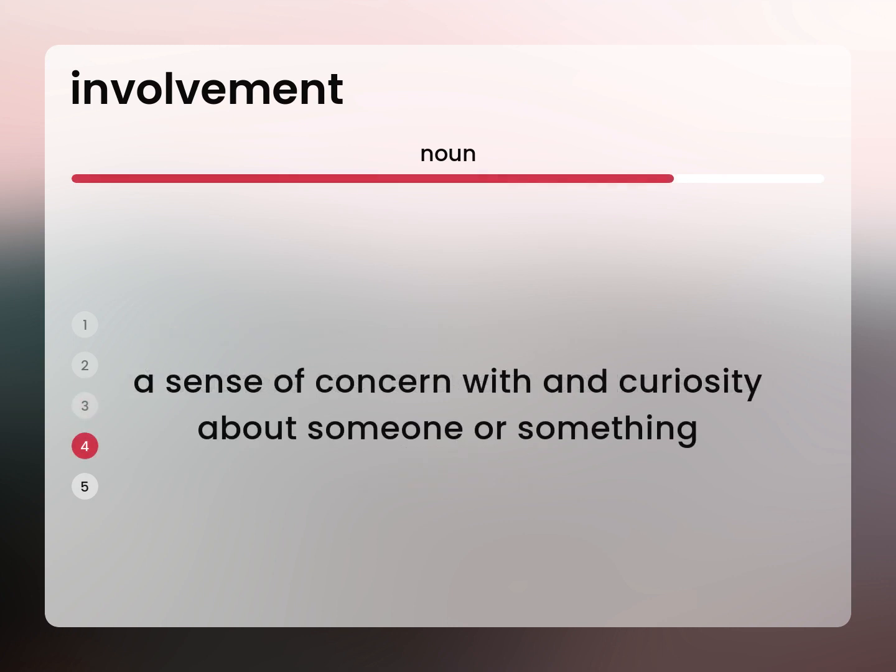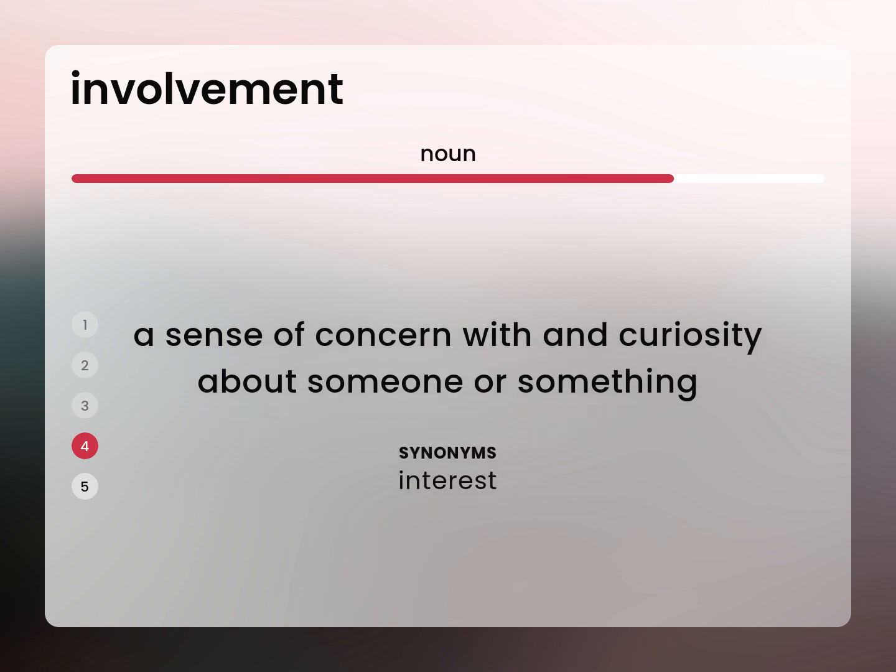A sense of concern with and curiosity about someone or something. Interest.